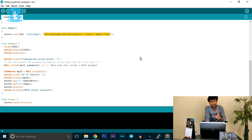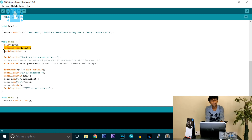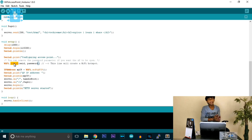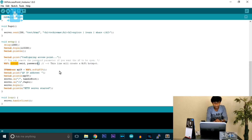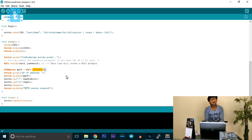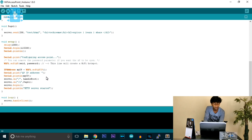In the setup function: an initial delay, then serial communication is established at 115200 baud. After that, WiFi.softAP is called to configure the ESP as an access point. Until now you have seen WiFi.begin used to connect our ESP board to another router; WiFi.softAP instead creates an access point so that other devices can connect to it using the SSID name and password. The IP address is displayed using WiFi.softAPIP.